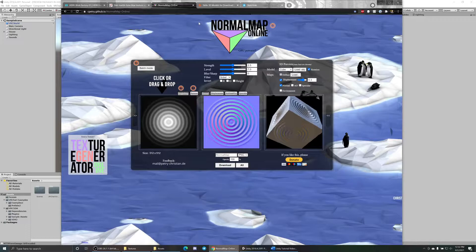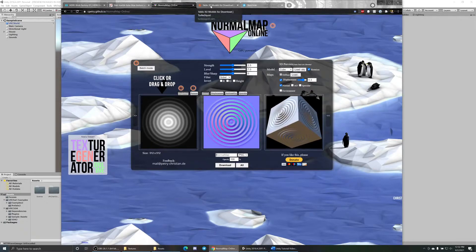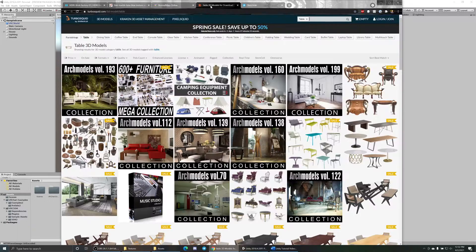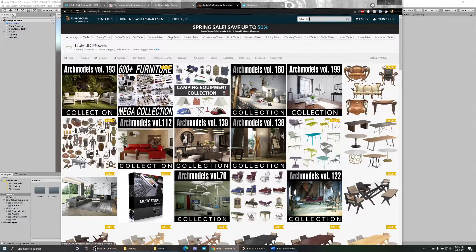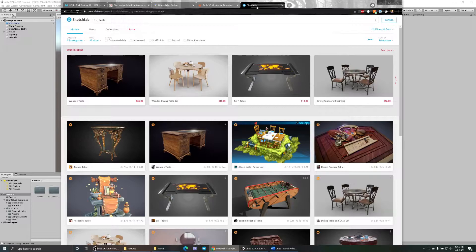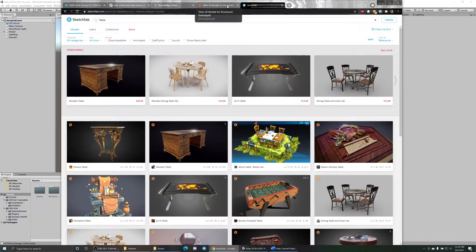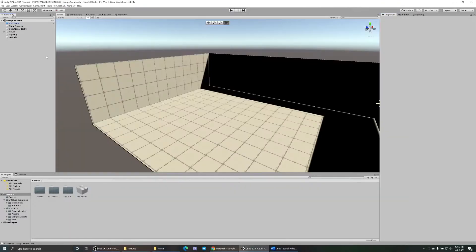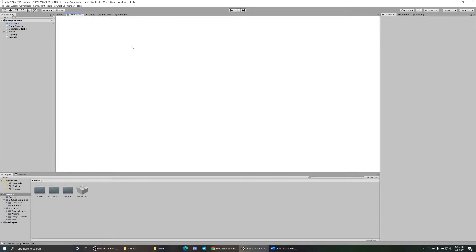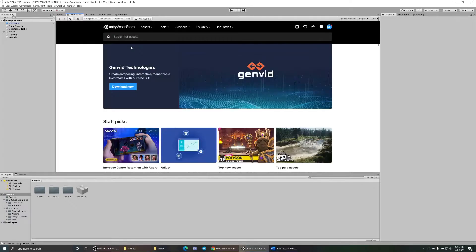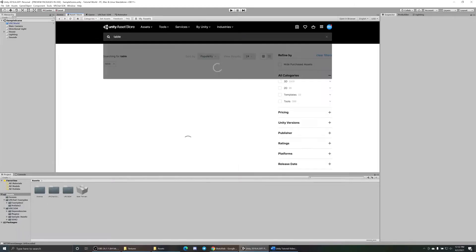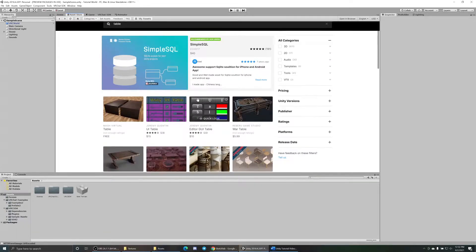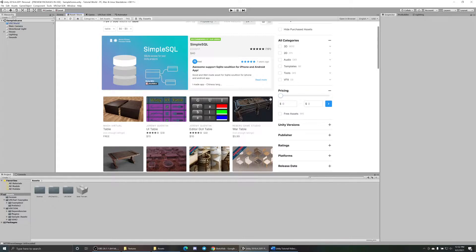To get 3D model assets, TurboSquid and Sketchfab are two I use the most. You can also get a lot of assets inside Unity itself inside the asset store. You can go inside Unity asset store, it takes a bit to load, but in here you can search for things. Insert table, boom, tables. Don't feel like paying for it? I'm pricing, slide to zero.